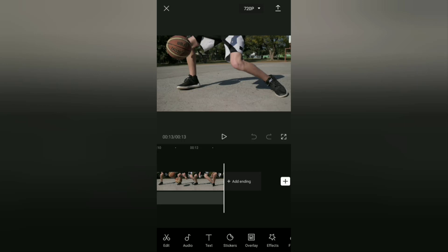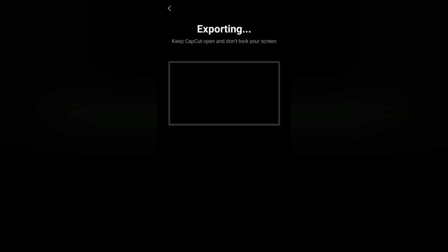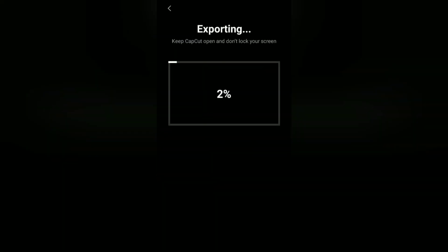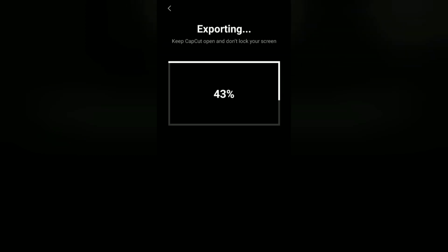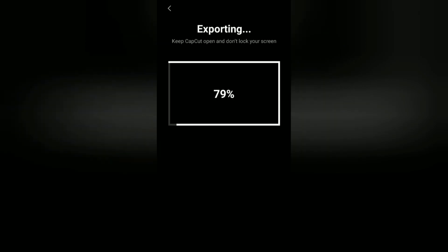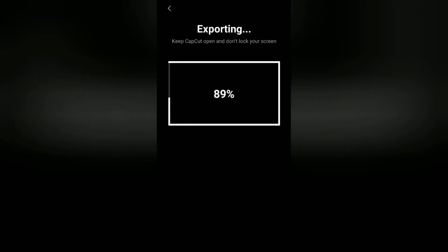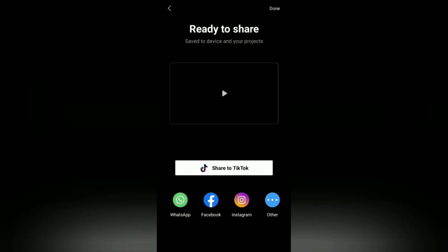So you can now export it to your phone gallery. Okay guys, I hope this video is useful. See you in the other upcoming CapCut video tutorials. And thanks for watching.